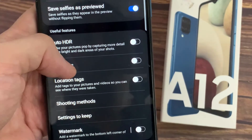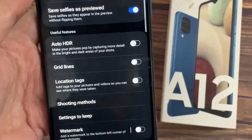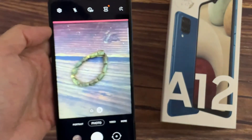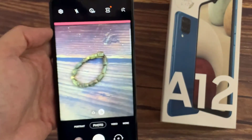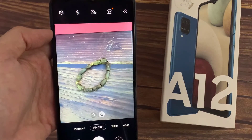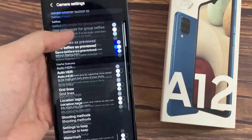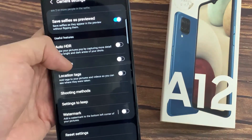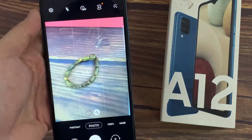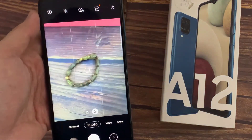Tap on the switch to turn it on and off. If I switch it off and go back to the camera, you can see on the camera viewfinder there are no grid lines. If I go back in here and switch it on, it will show the grid lines. Thank you for watching this video.